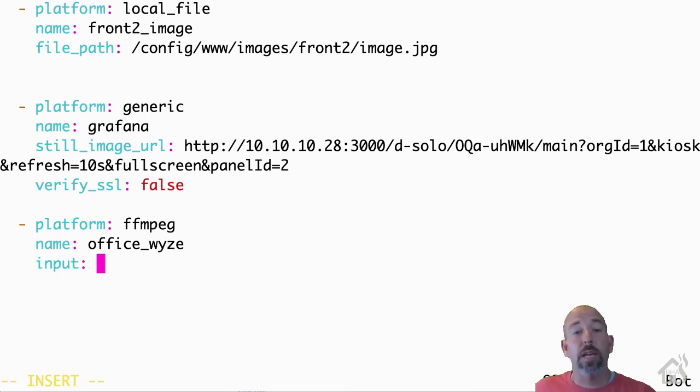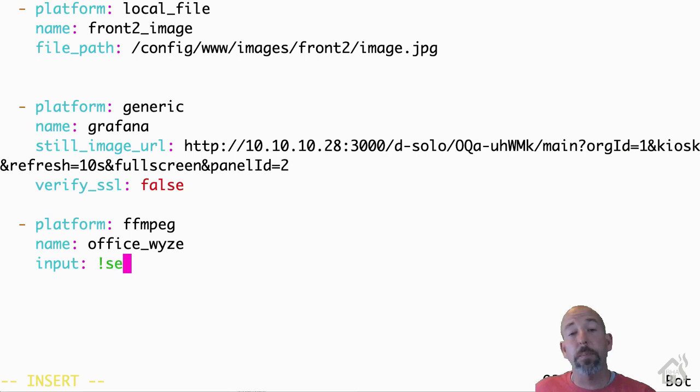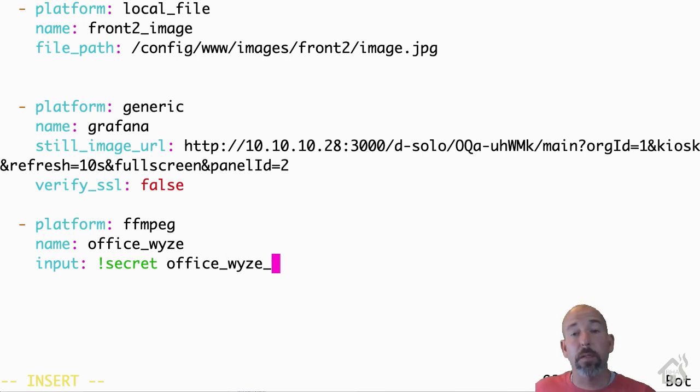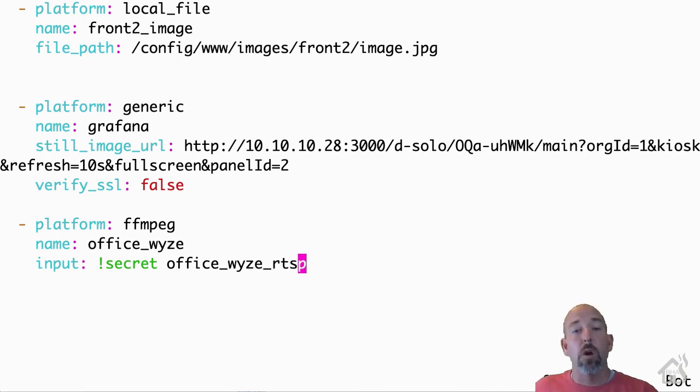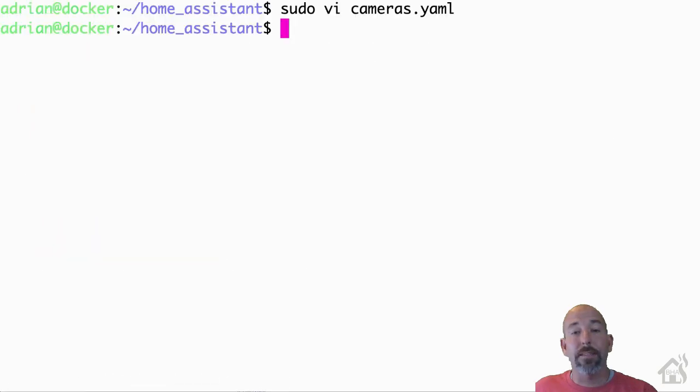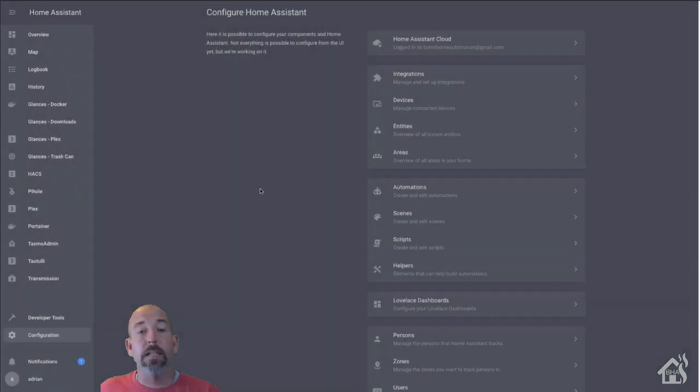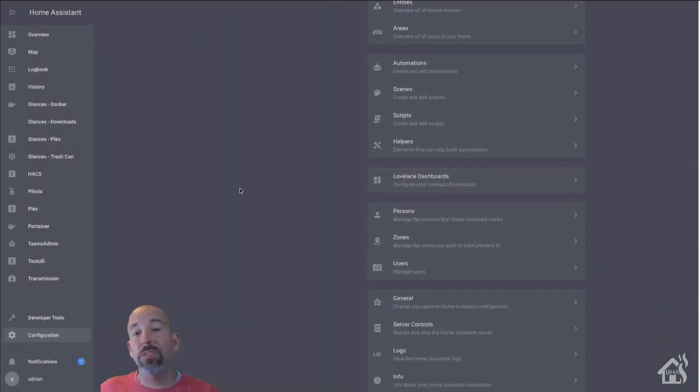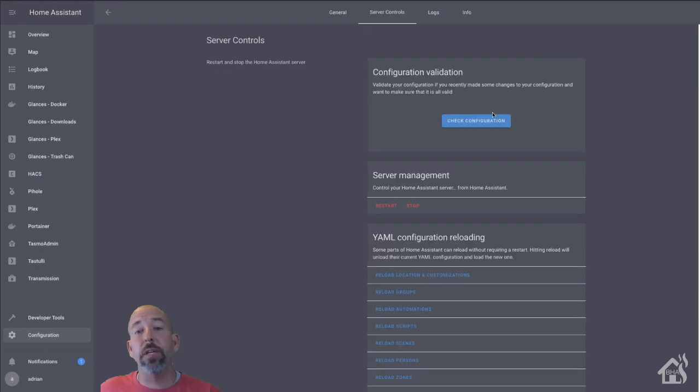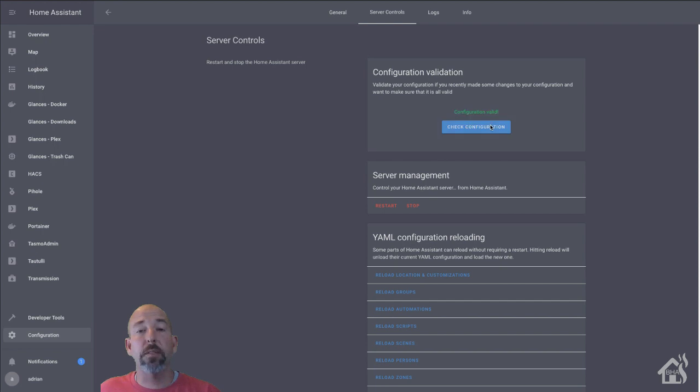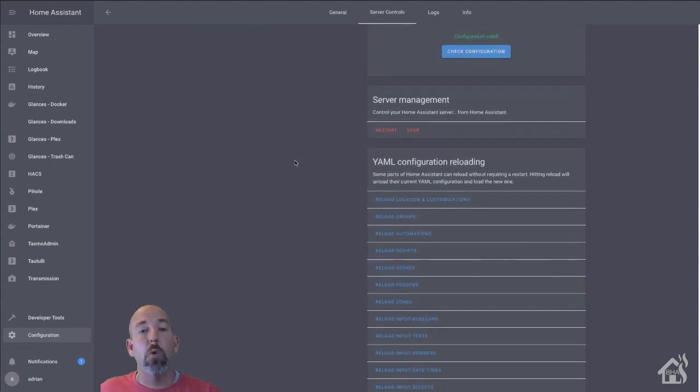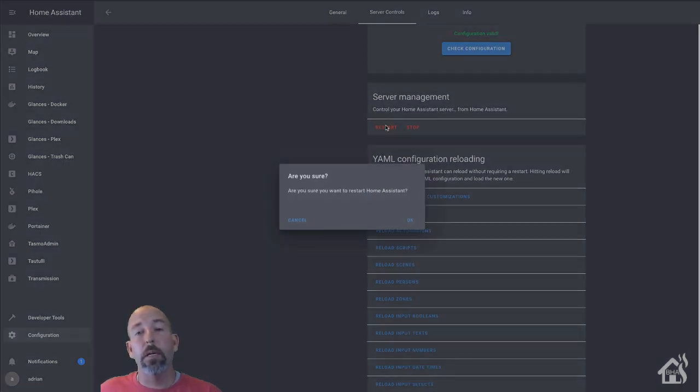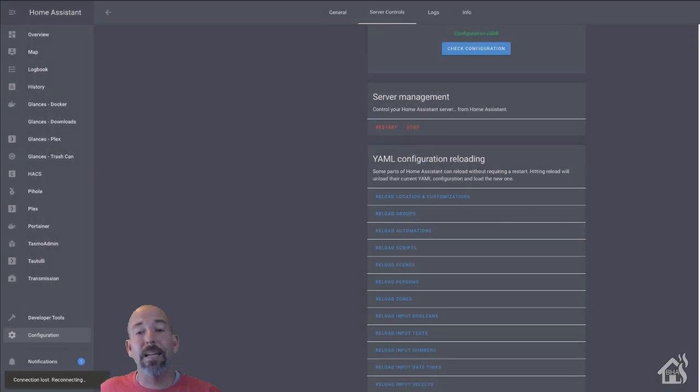So since I have mine stored in my secrets.yaml file here, I'm just going to put exclamation secret and then office_wyze_RTSP because that's what is listed in my secrets.yaml file. Once we have all that in there, we can go ahead and save it. And then I'm going to jump over to the web interface. We'll do a check config to make sure everything looks good, and then we're going to restart Home Assistant for these changes to take effect. We'll give that a second to come back up, and we'll go ahead and move on to that last step.